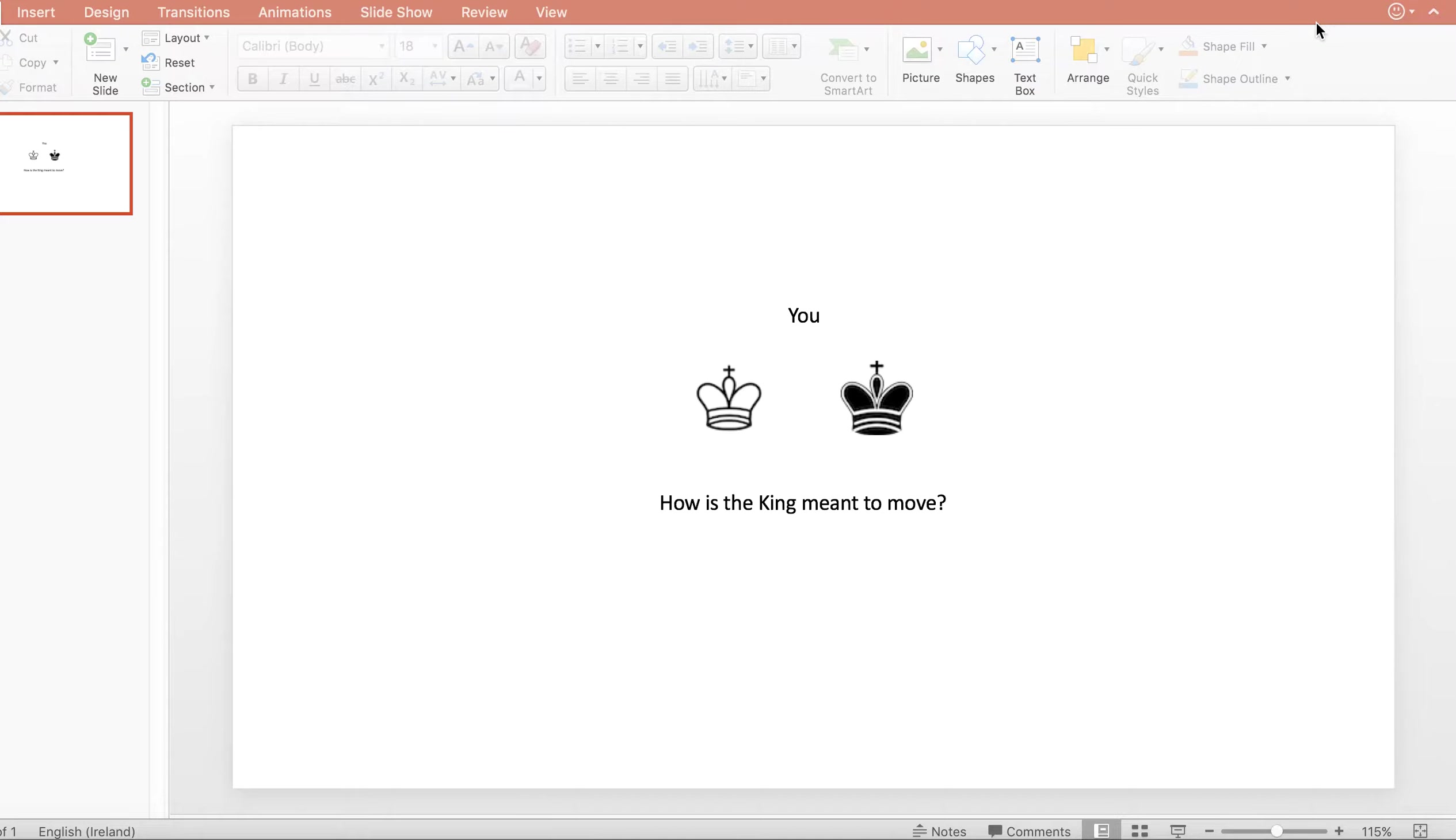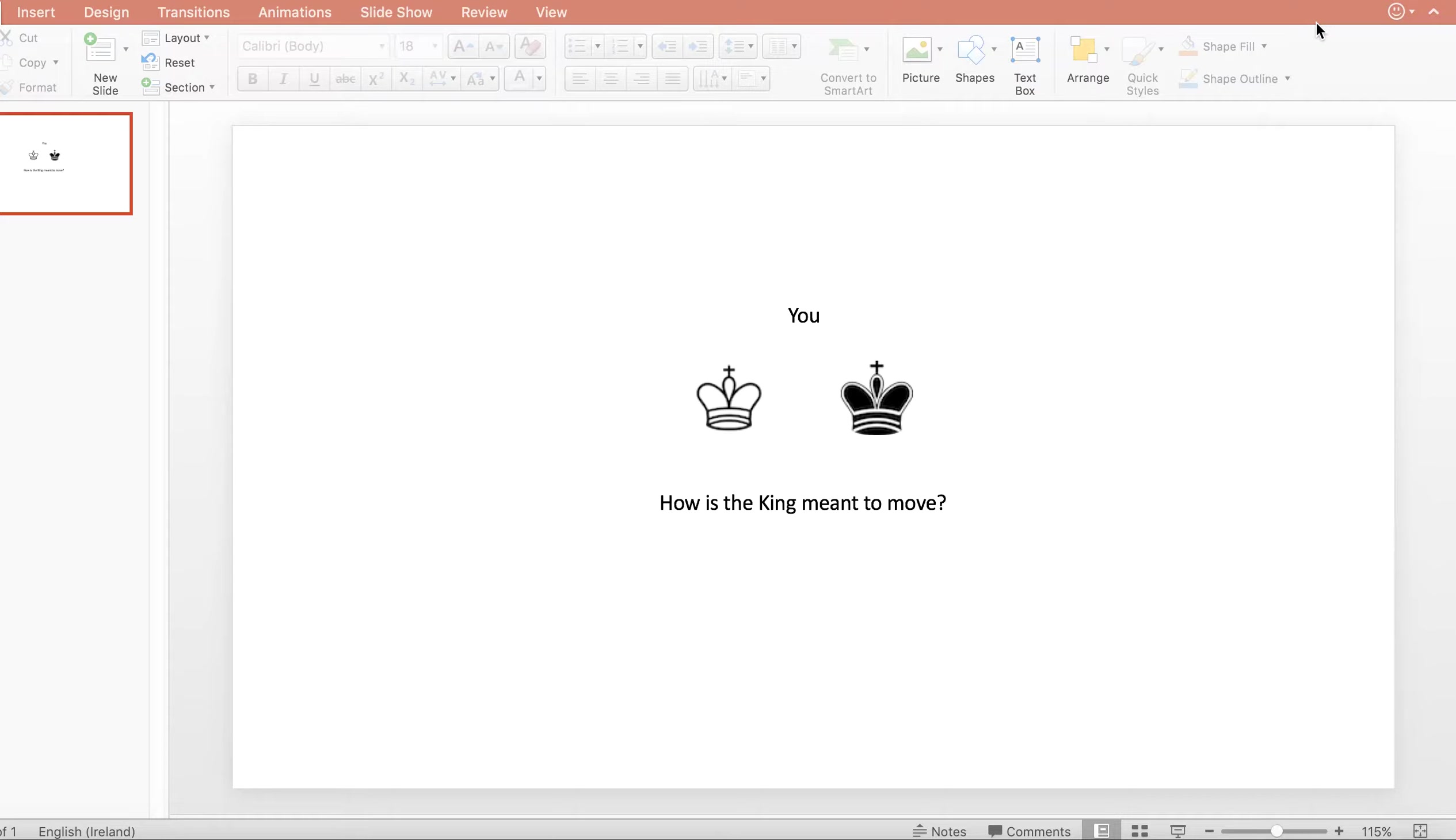The king really represents you, the player. Chess is well known to be a strategic game of absolute battle, and the king is seen as the player, with all the other pieces there to protect the player. If the king is taken in chess, the game is over.